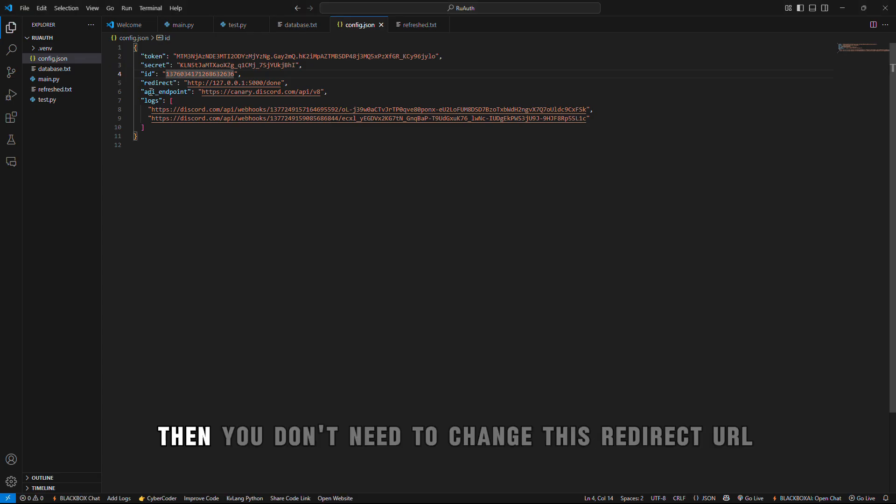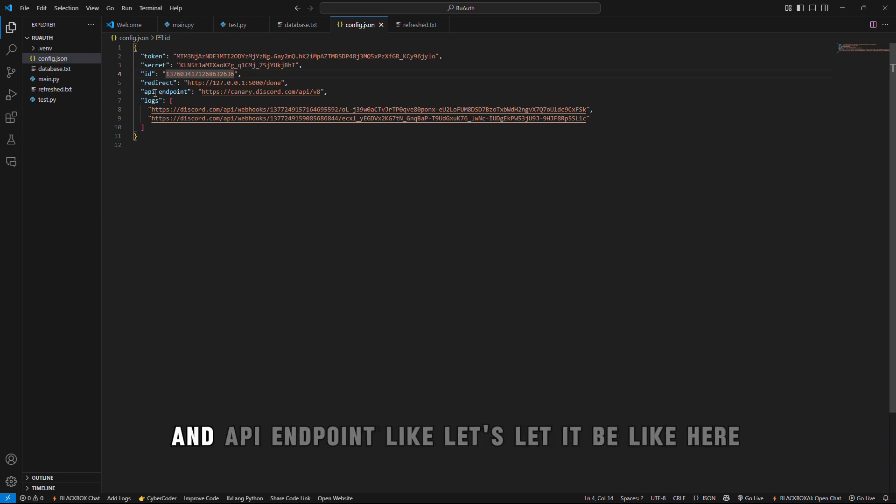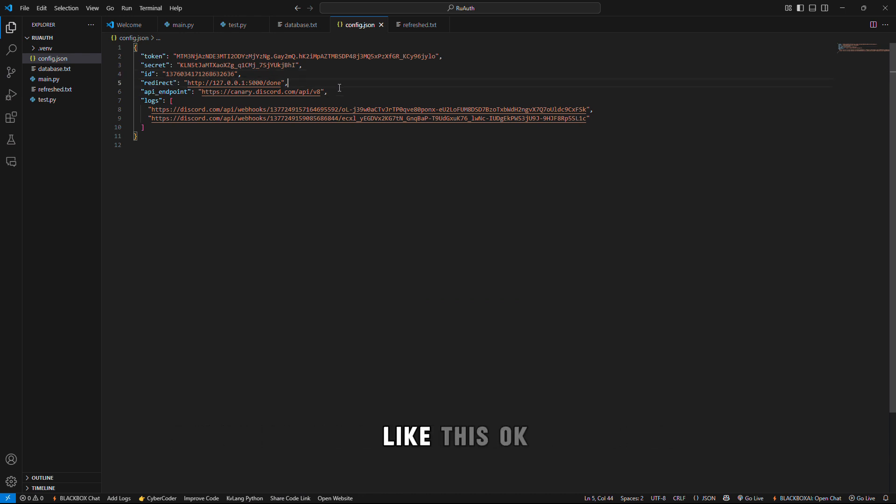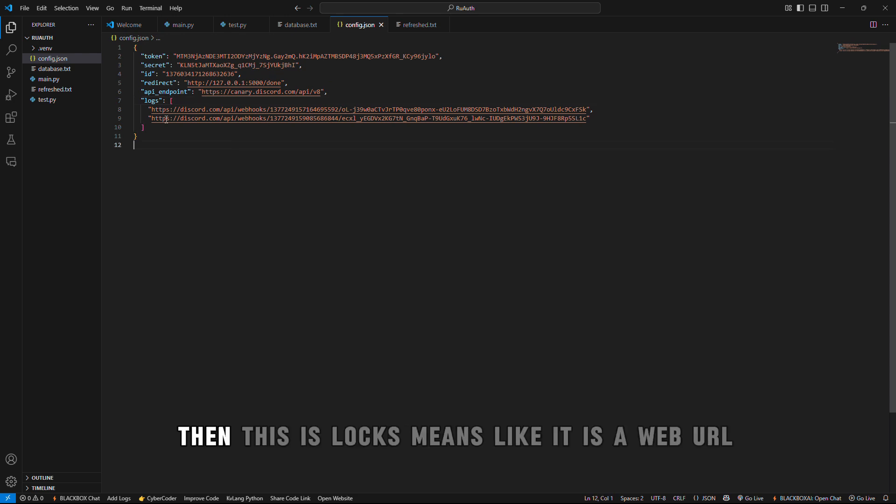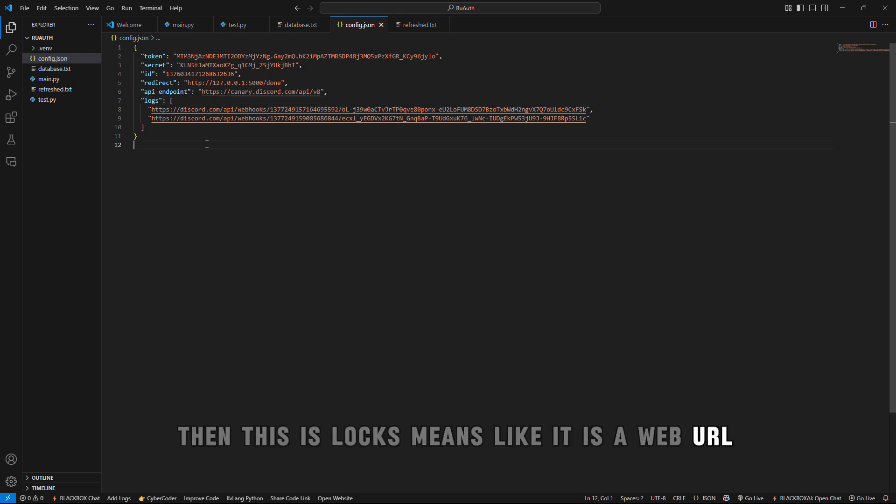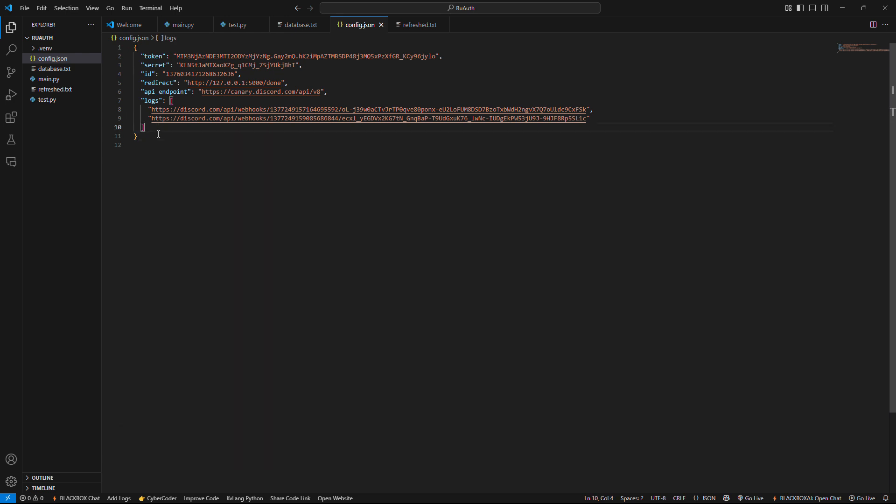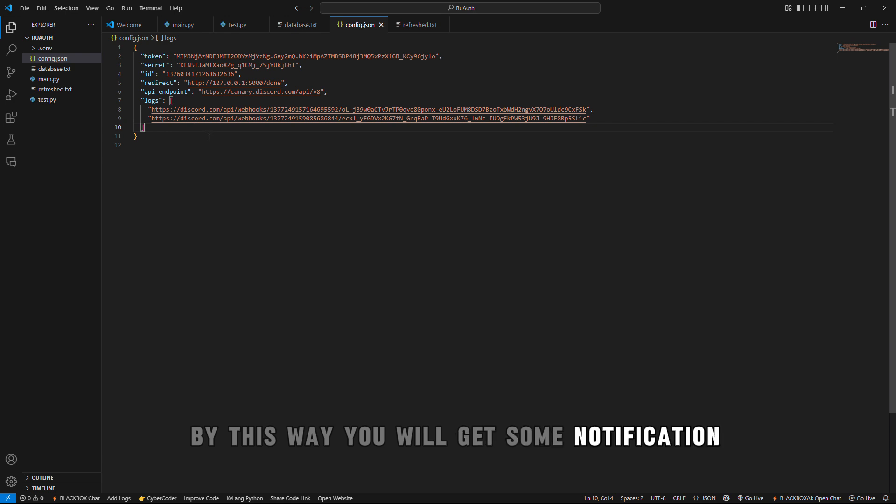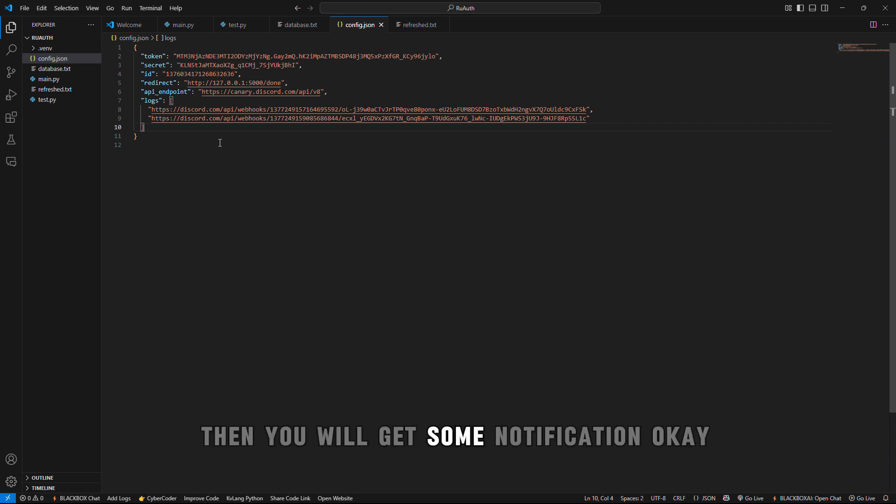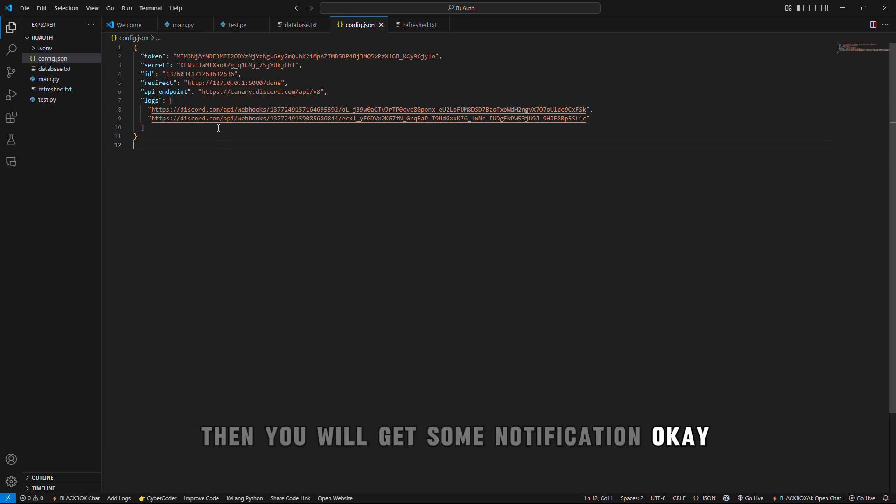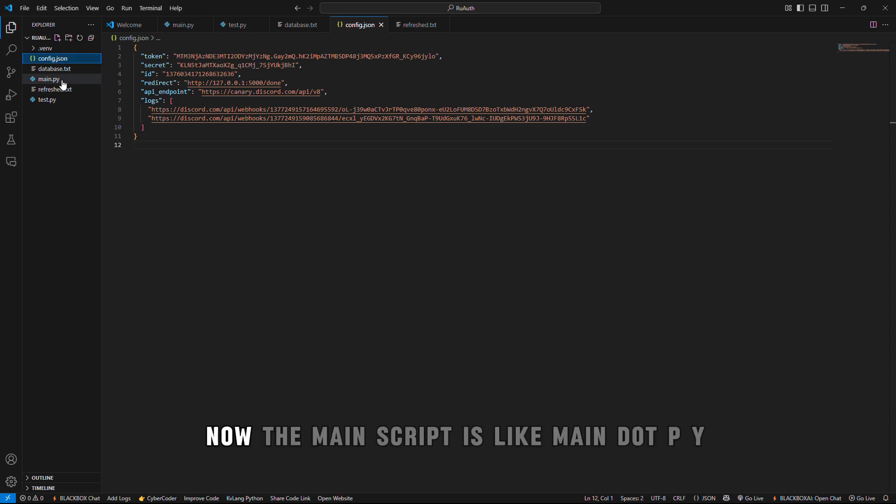Then you don't need to change the redirect URI and API endpoint, just let it be like this. Then this is logs, which is a webhook URL. You can update it using your own Discord channel. By this webhook you will get some notifications, like if someone authorized to your Discord bot then you will get some notification. Now the main script is main.py. Now run the script.